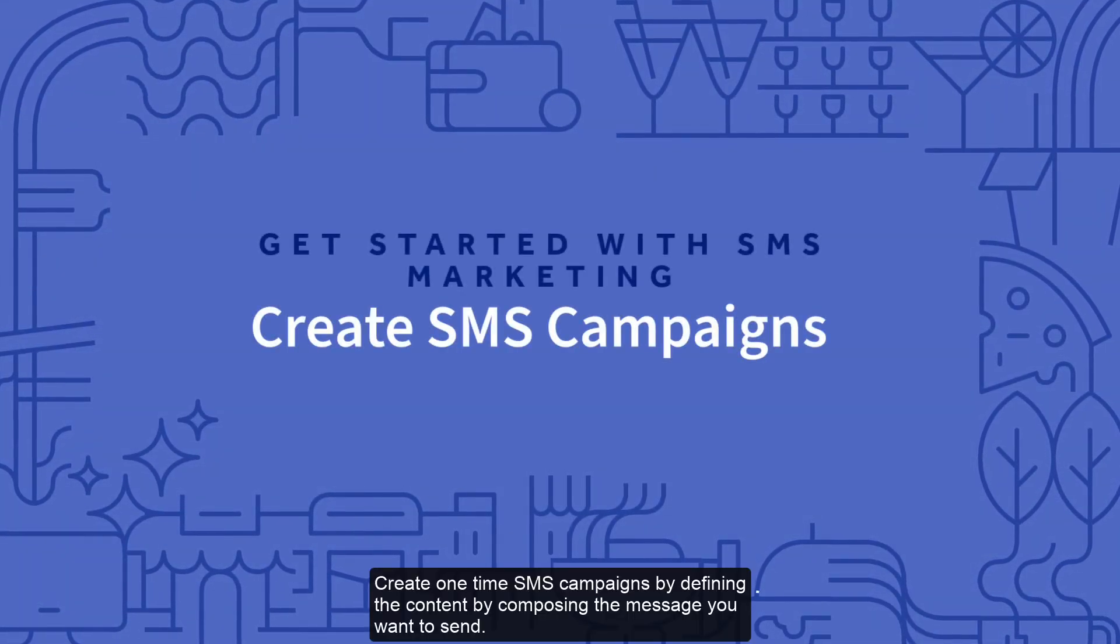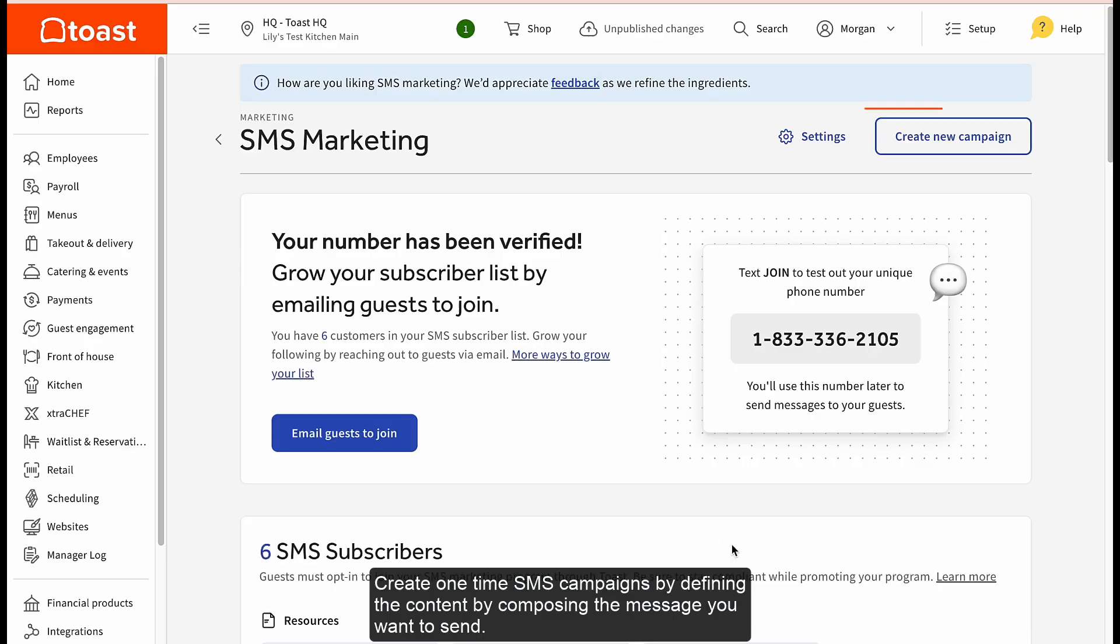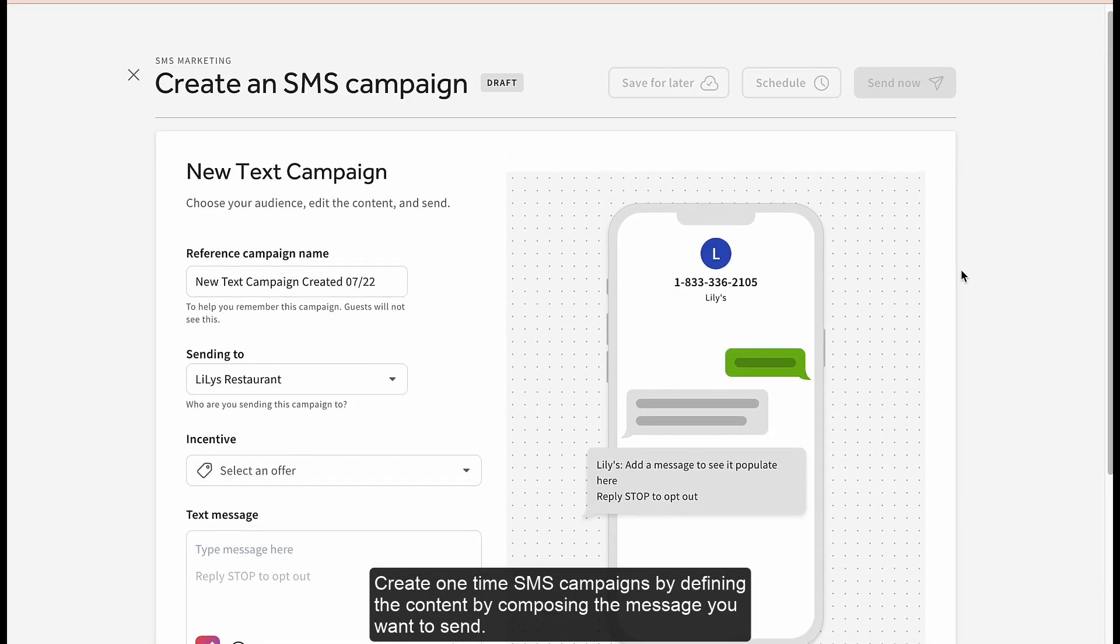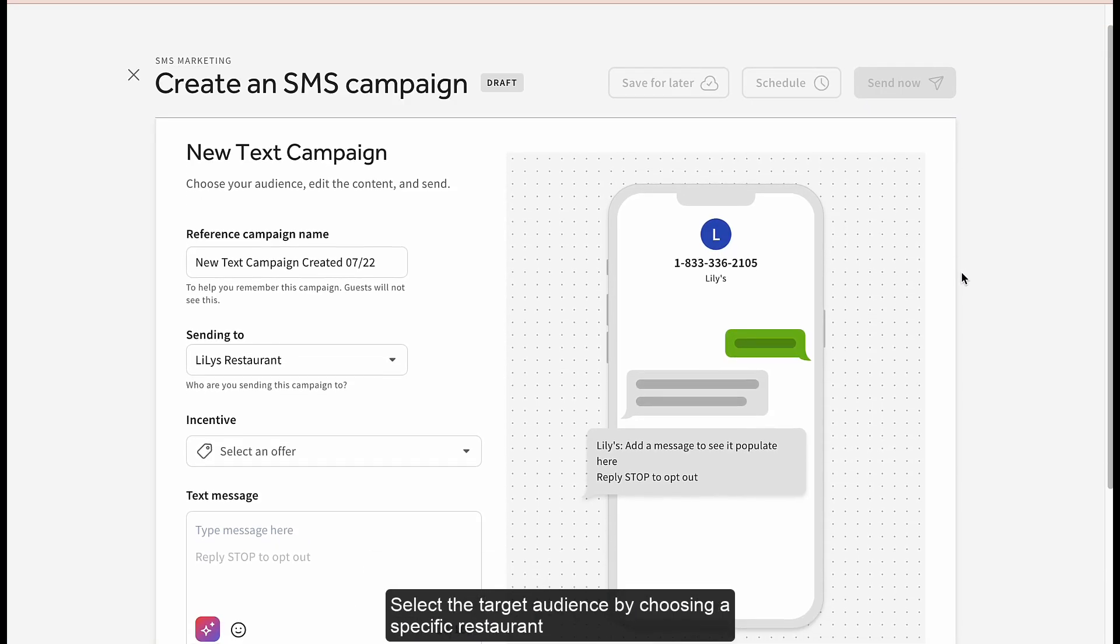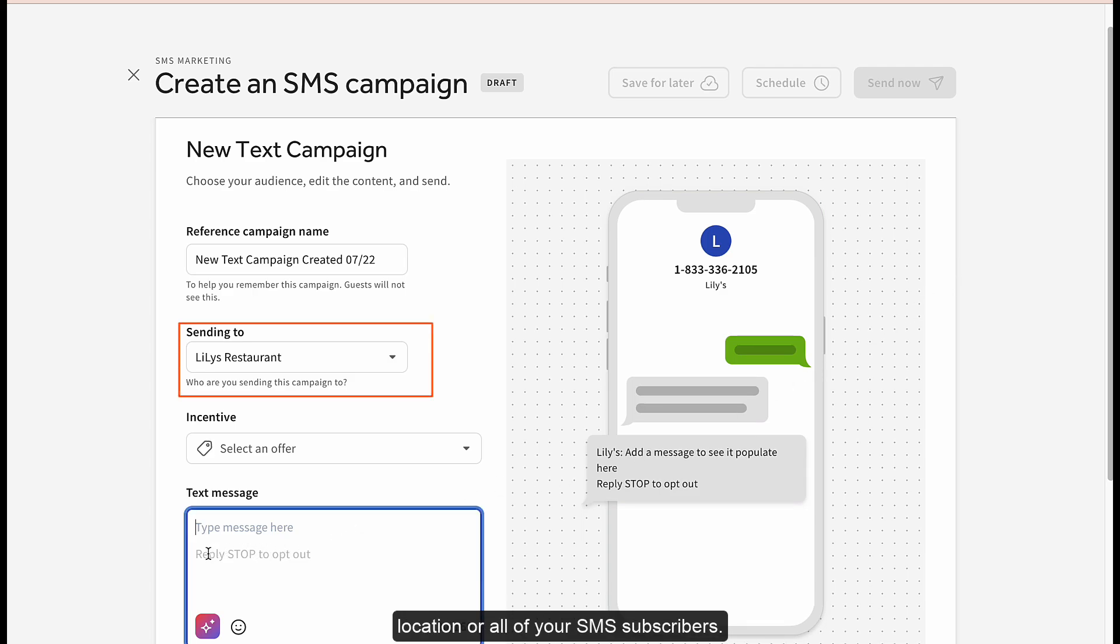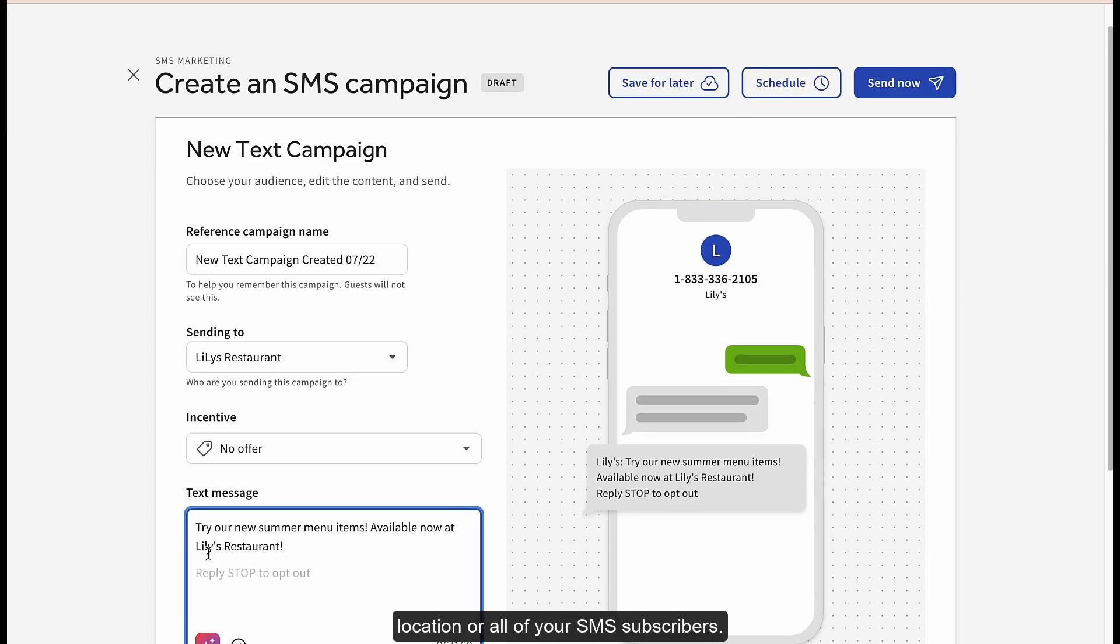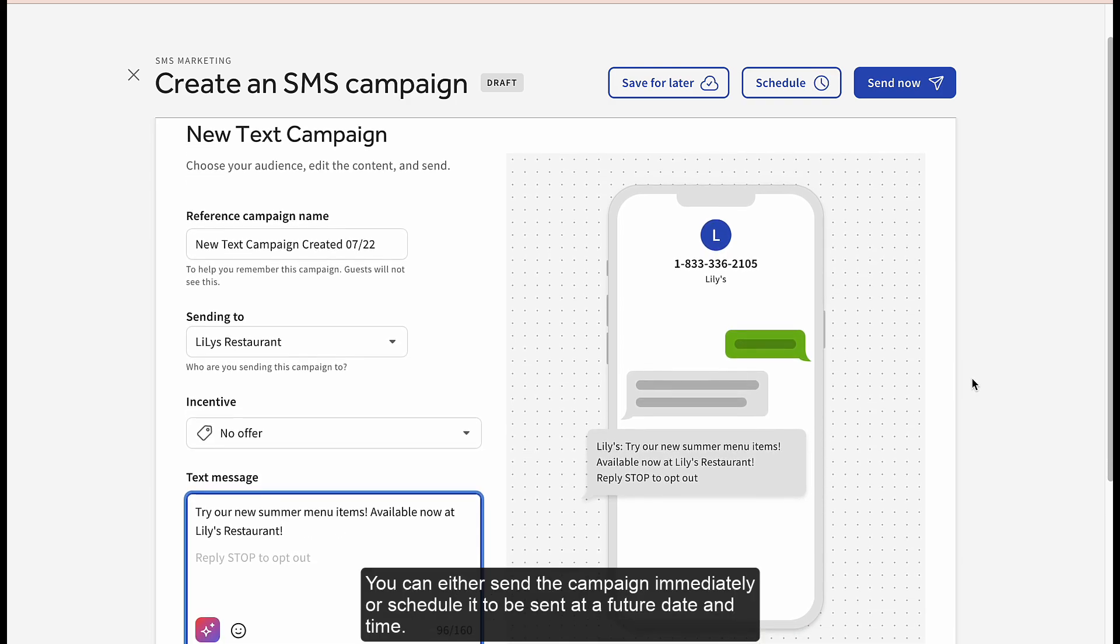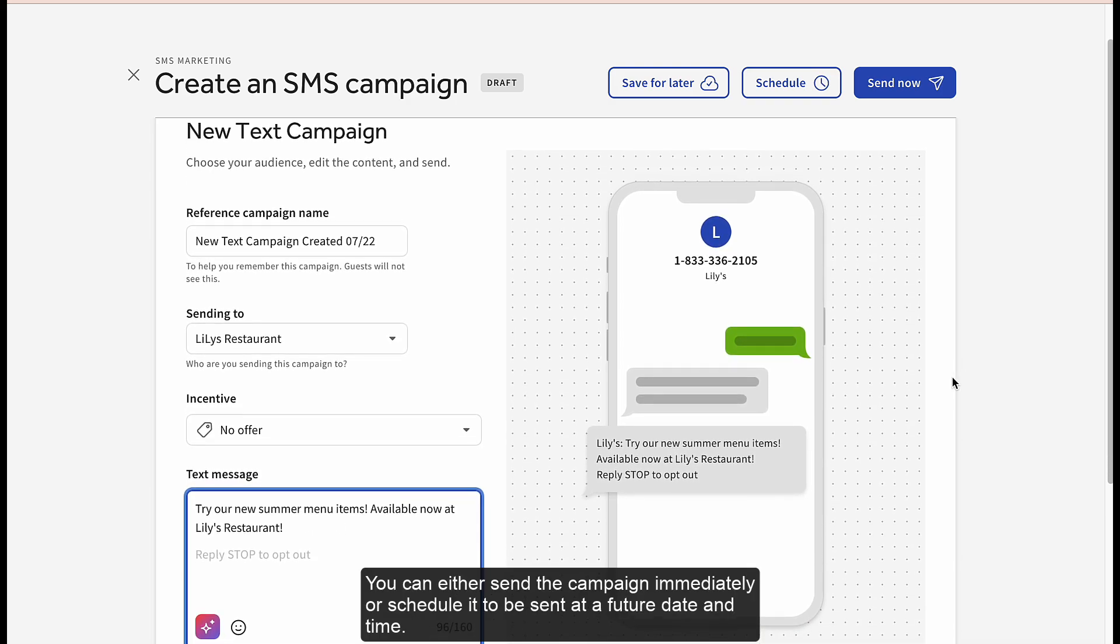Create one-time SMS campaigns by defining the content and composing the message you want to send. Select the target audience by choosing a specific restaurant location or all of your SMS subscribers. You can either send the campaign immediately or schedule it to be sent at a future date and time.